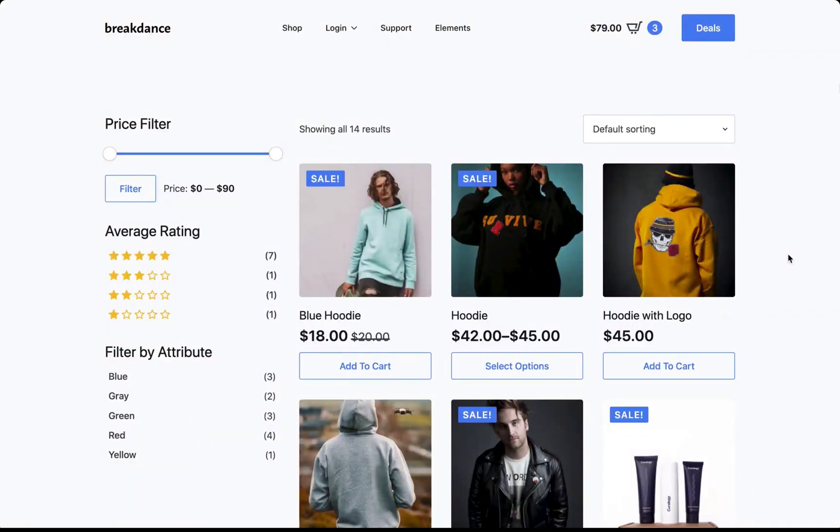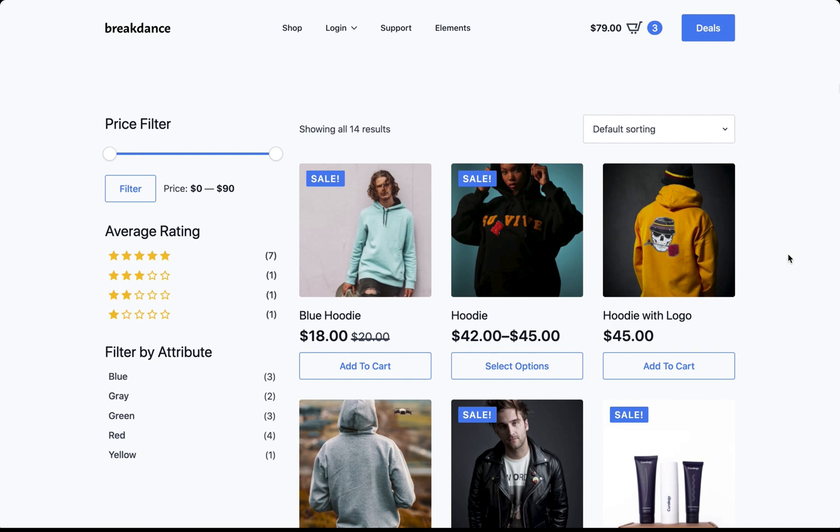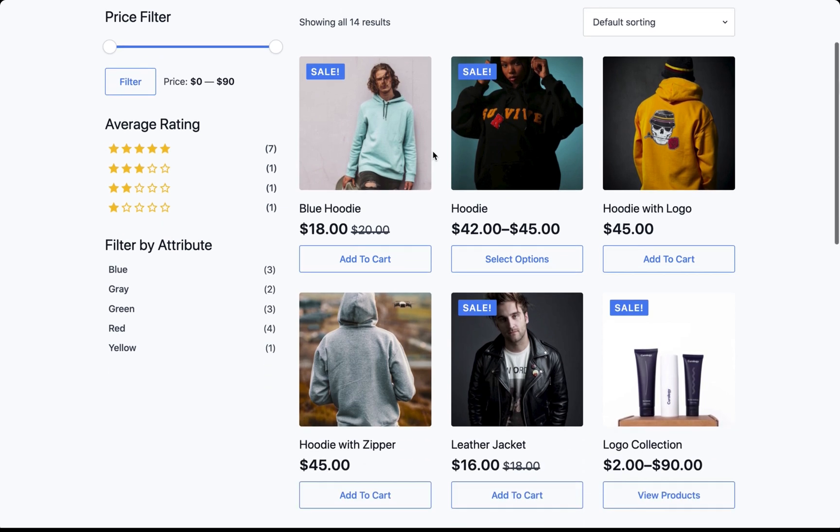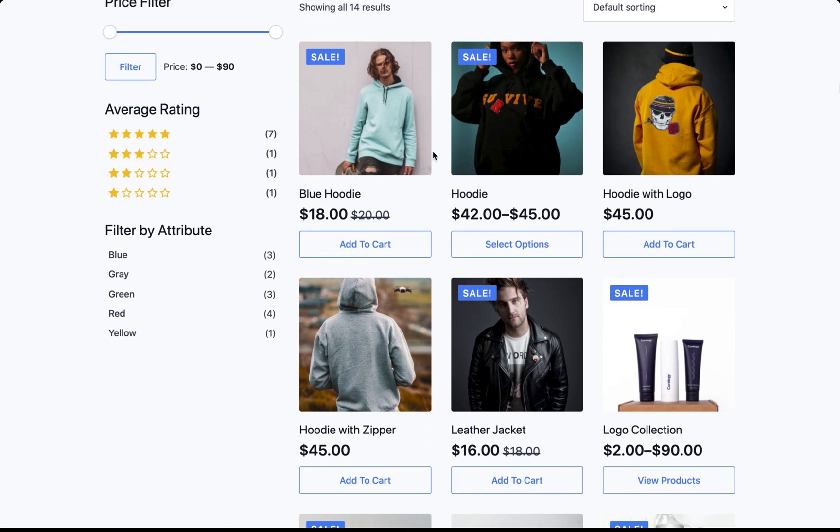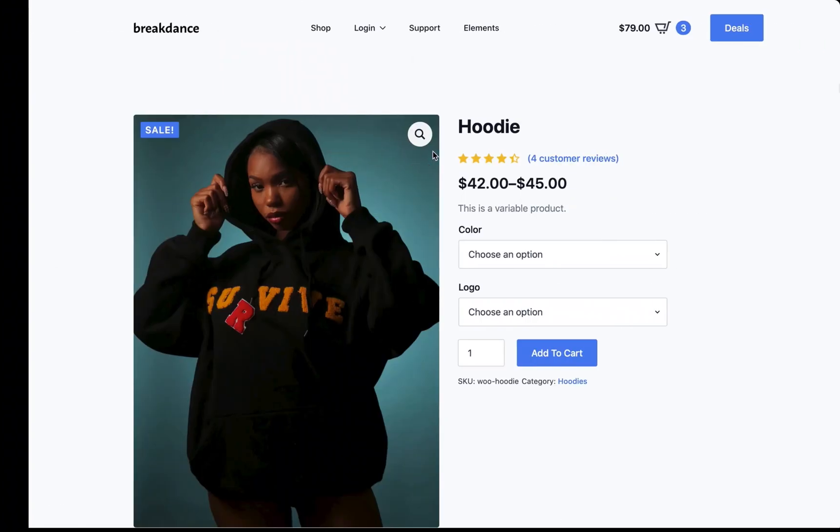First, I want to show the WooCommerce functionality in Breakdance. Breakdance is fantastic for WooCommerce. Everything looks great out of the box, and it's very easy to customize. So right now, you're looking at the default design for a WooCommerce store in Breakdance, and as you can see, it's already beautiful by default.